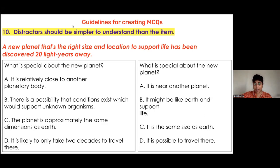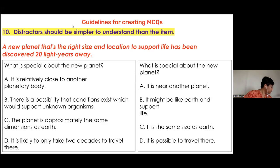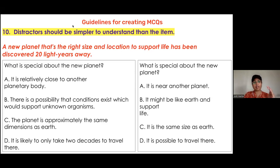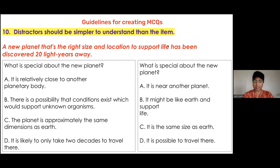You can absolutely make the test item more complex if you wish children to show more depth and detail in their understanding — and then have the distractors slightly less complicated than the test item. That is also a possibility.